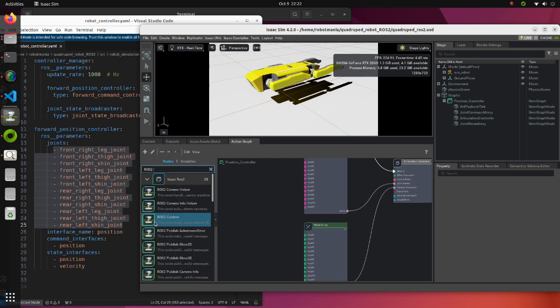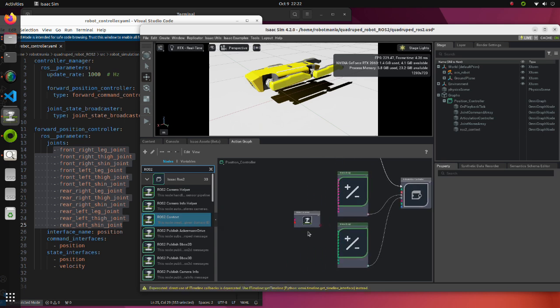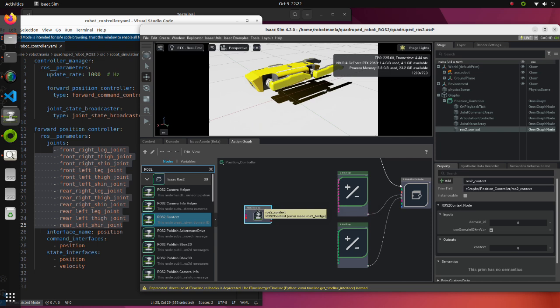Place the ROS2Context block. This block is always required when we create ROS2 related functions.